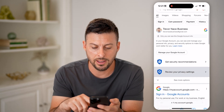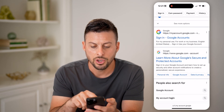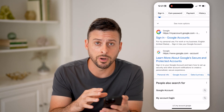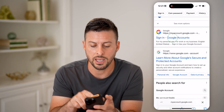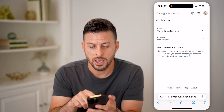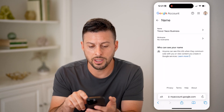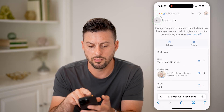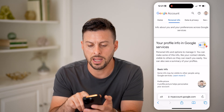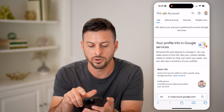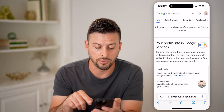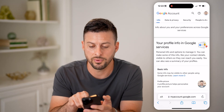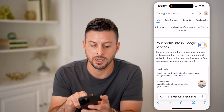If I scroll down here, you can see myaccount.google.com — this is where you'll be able to manage everything. So tap on that. Once we're in myaccount.google.com, we need to get into security. So at the very top here, let's tap on security.